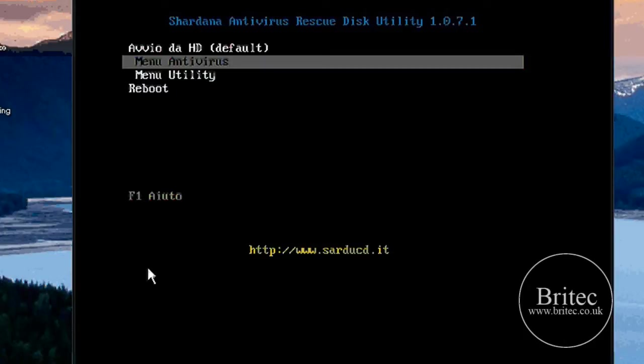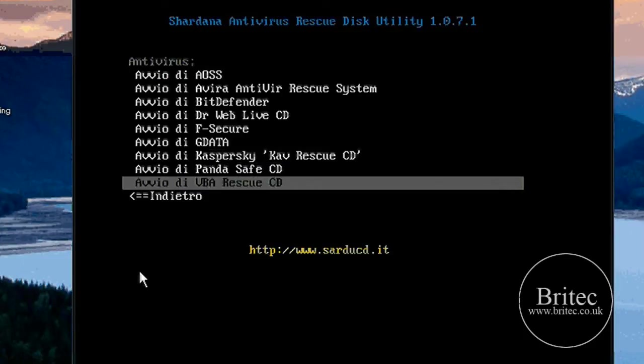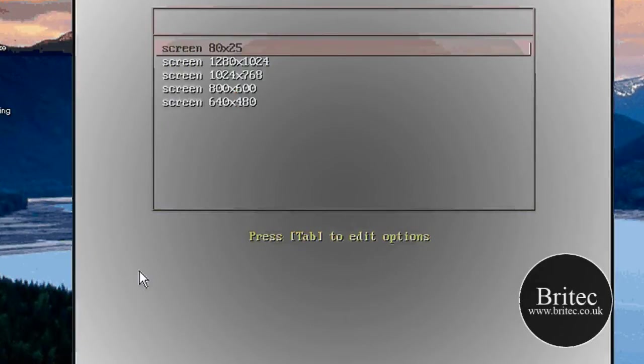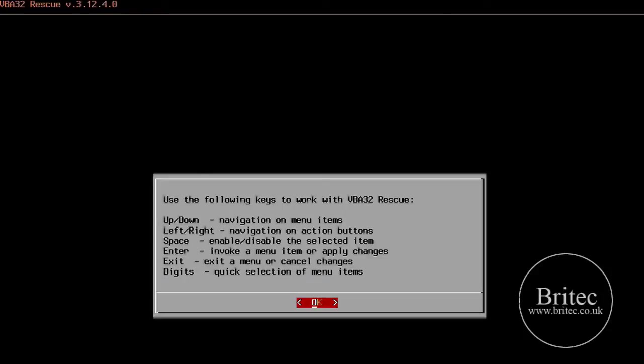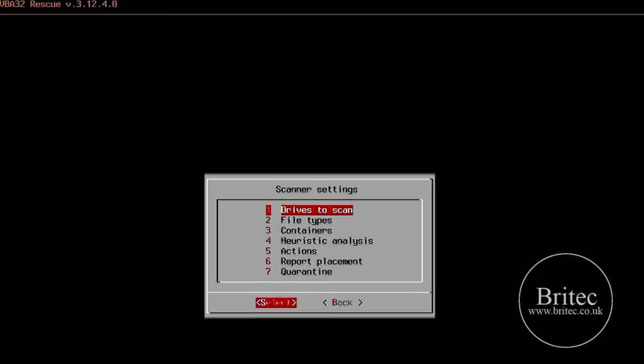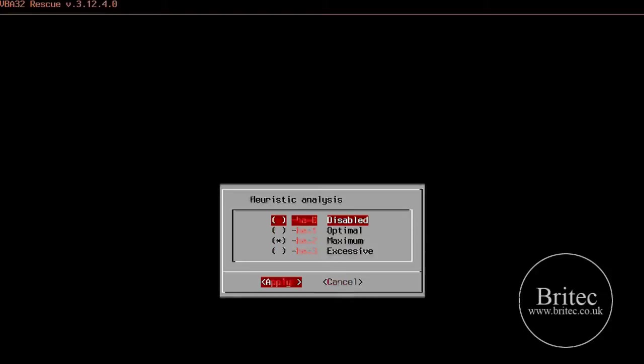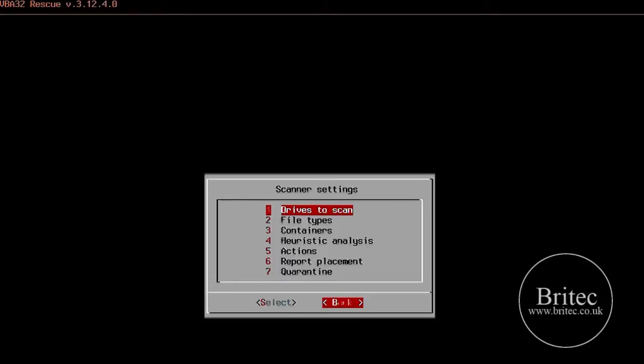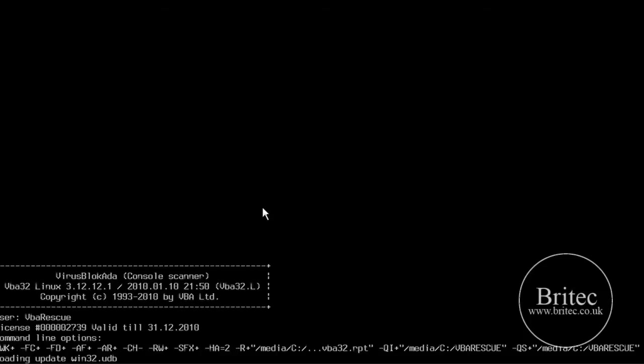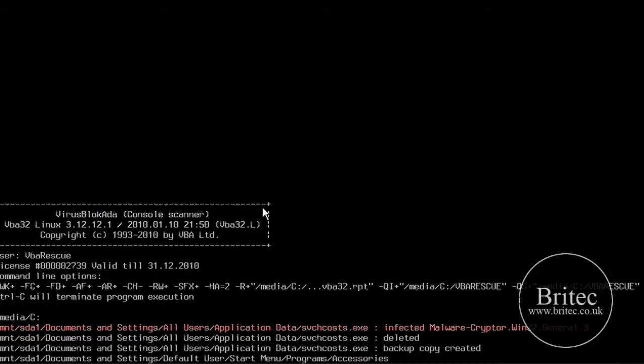So now I need to go into antivirus. And as you can see I have got some choice of rescue CDs here. I am going to be using VBA rescue CD for this one. So push enter there and just let it load up. The scan settings, I am just going to make sure these are all ok. That is fine. That is good enough what we want there. Drive to scan, that is ok. And start scan. Now you can update if you want to. I would advise you to update. But I have only got a 10 minute video, so I have not really got time to do all that.